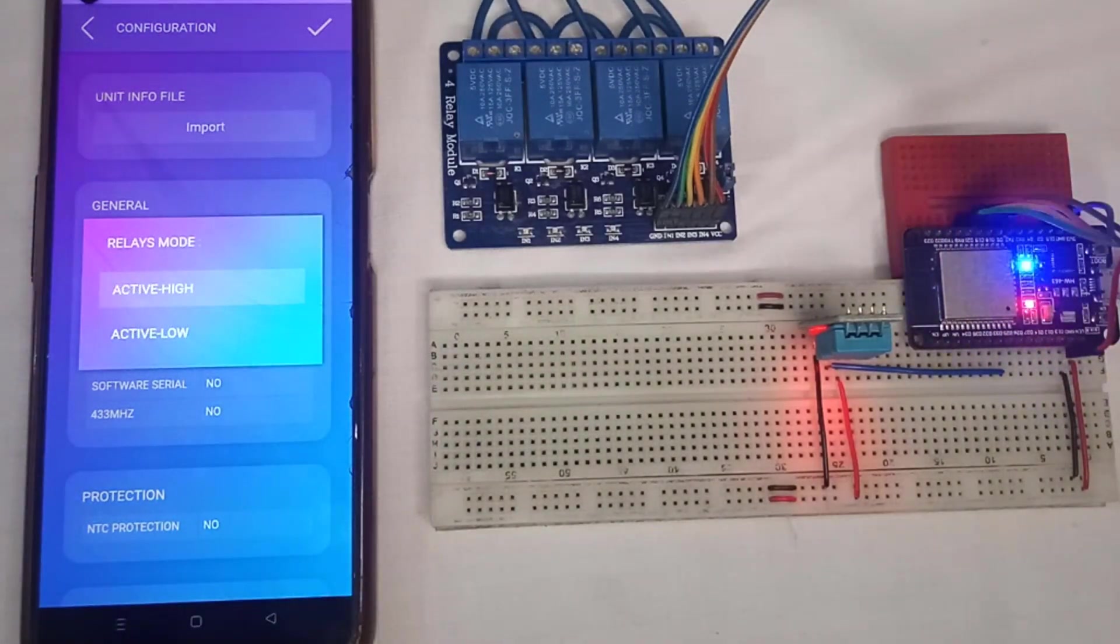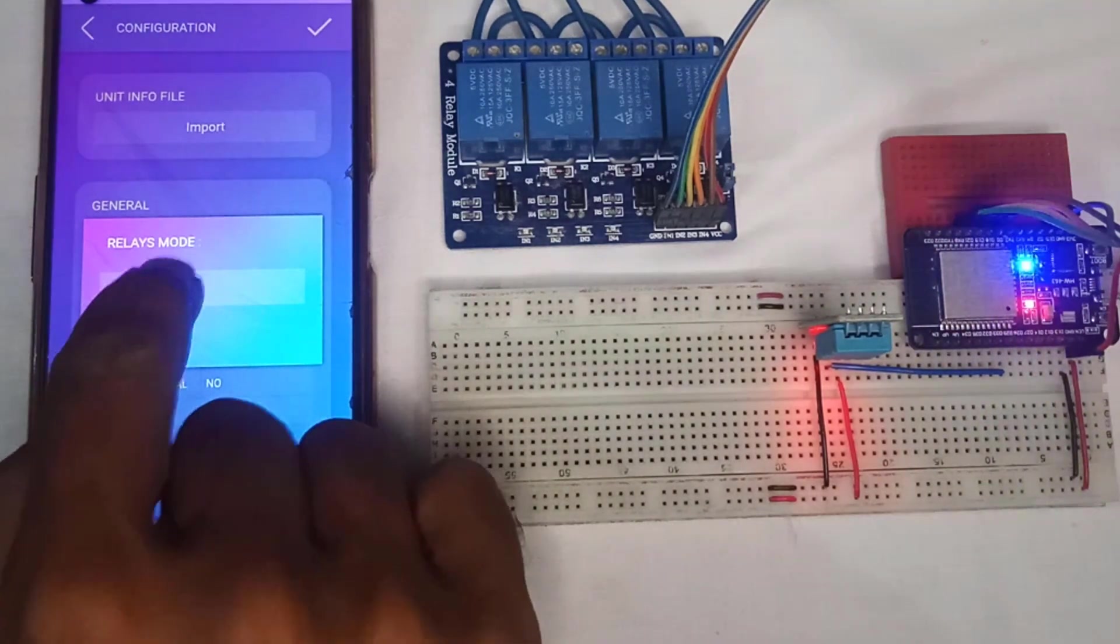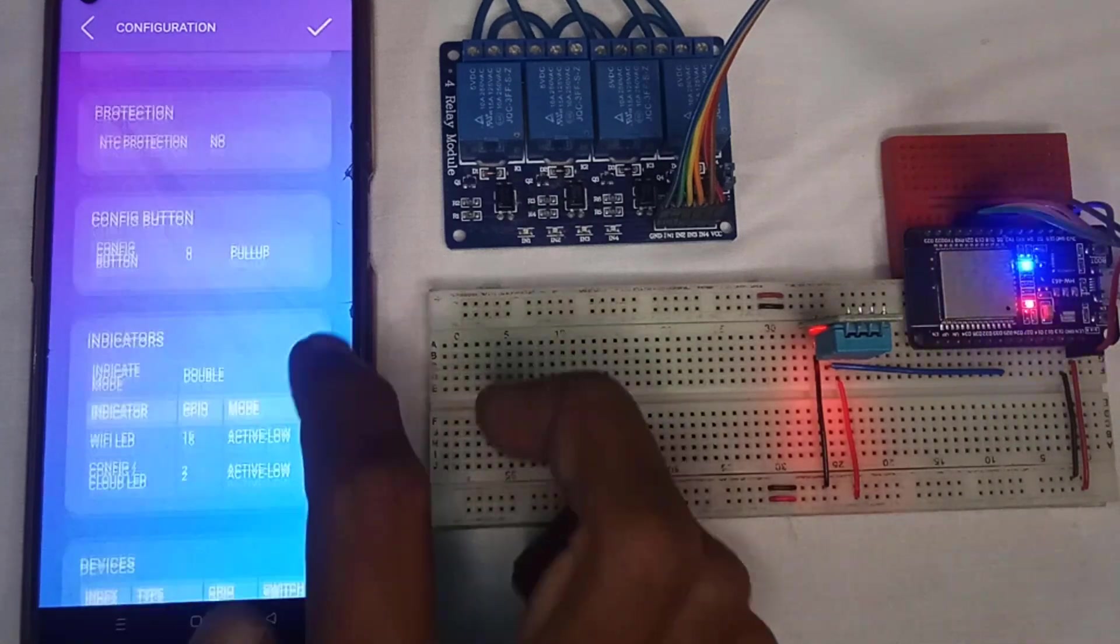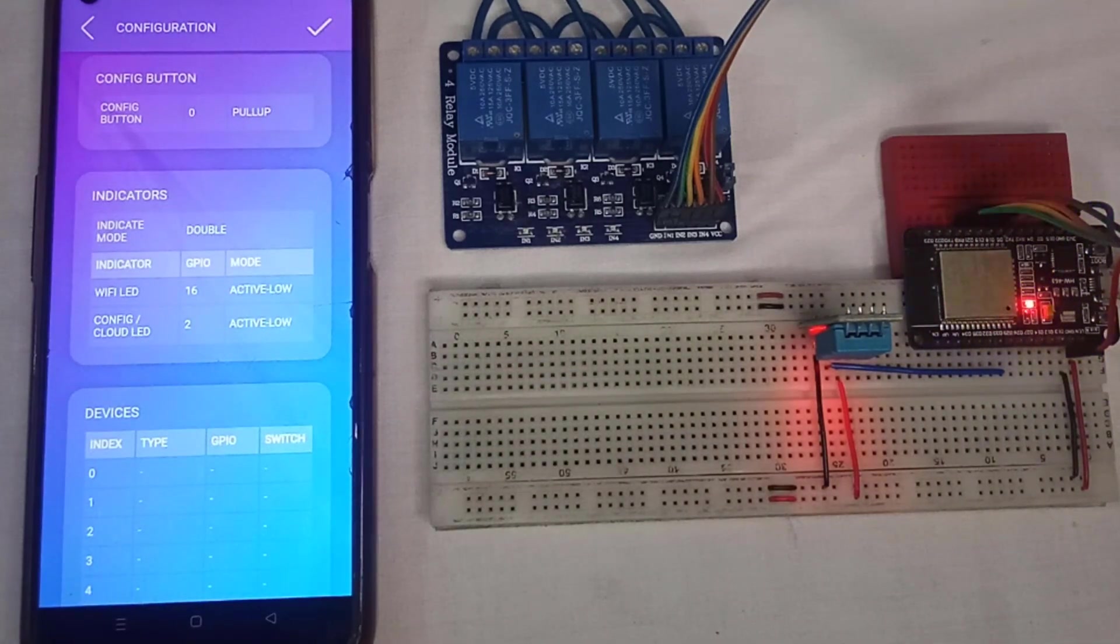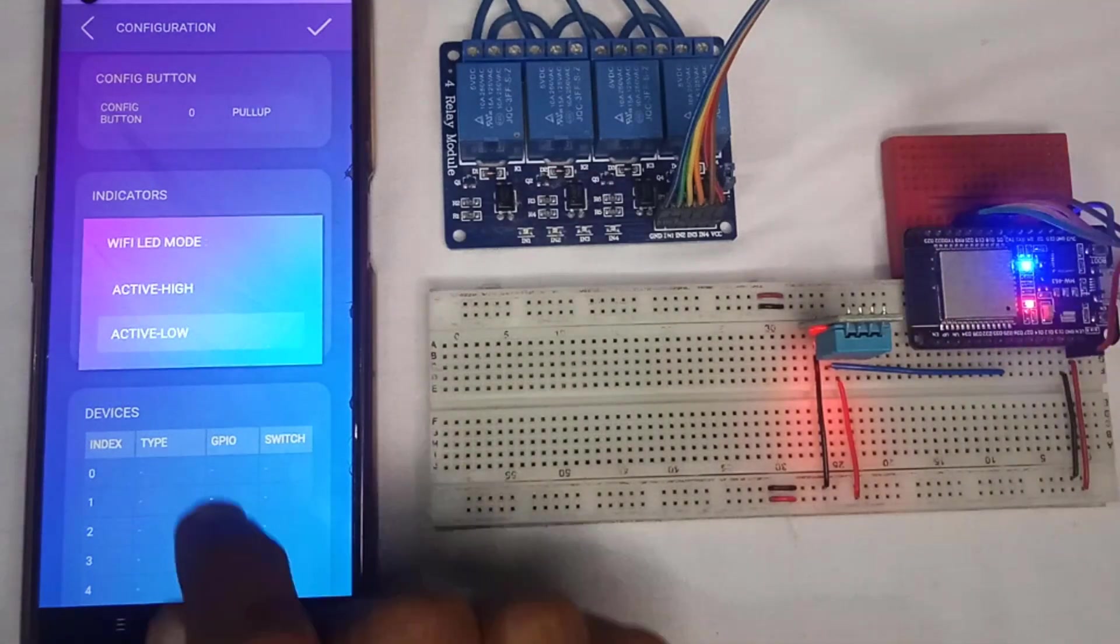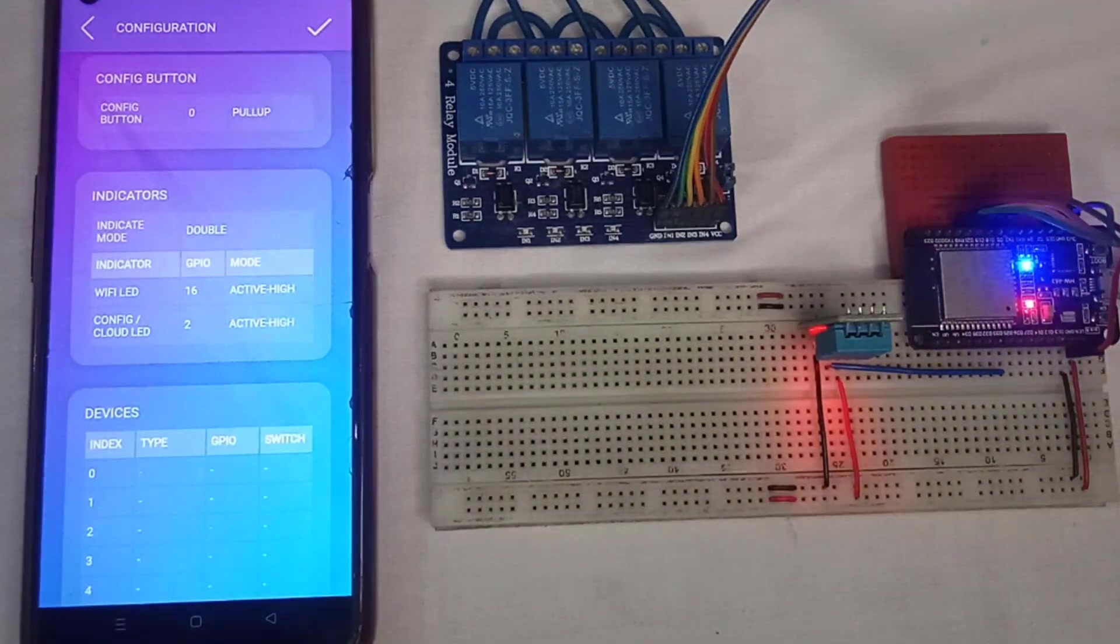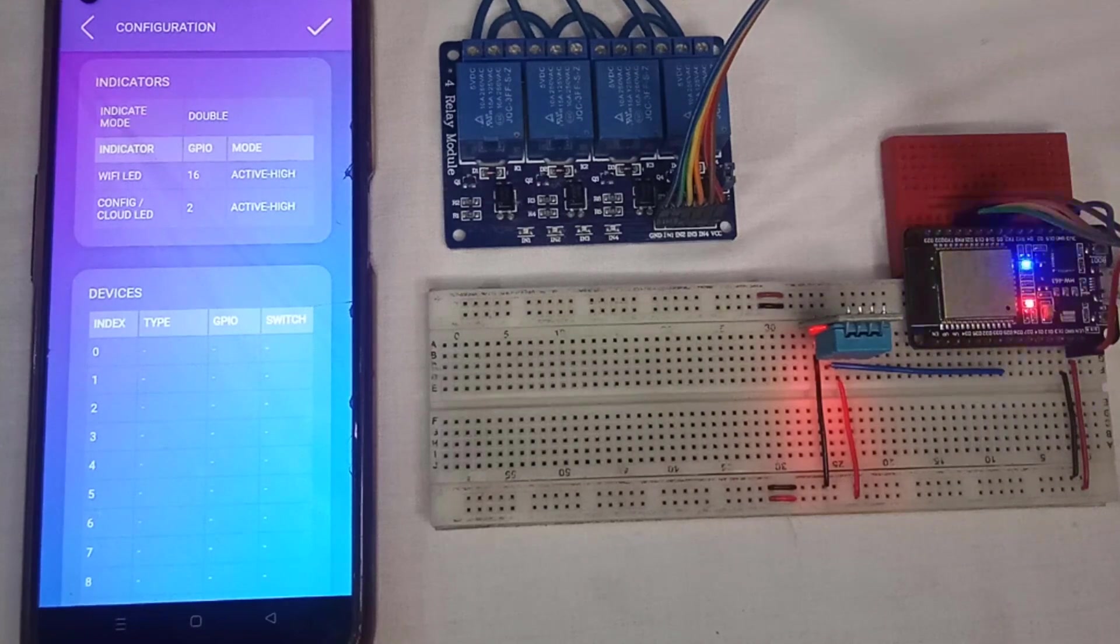Here, first we will select our relays module as active high, because I am using the active high relays. Next, I will set the indicator LEDs. Here set the Wi-Fi LED and the config LED to active high.